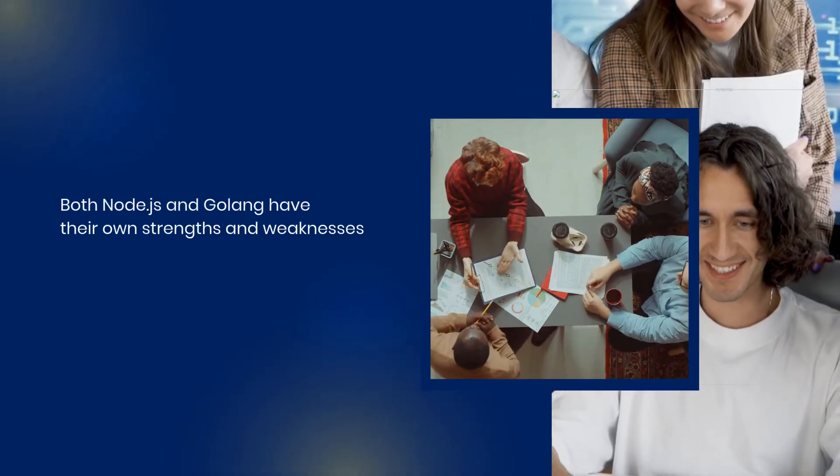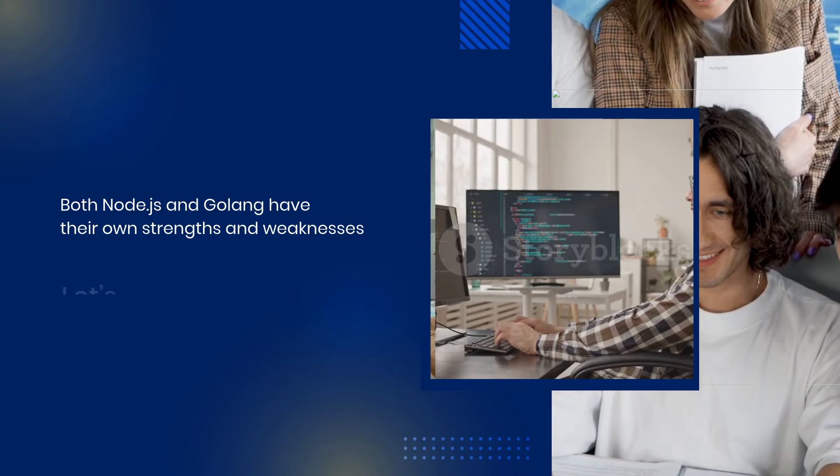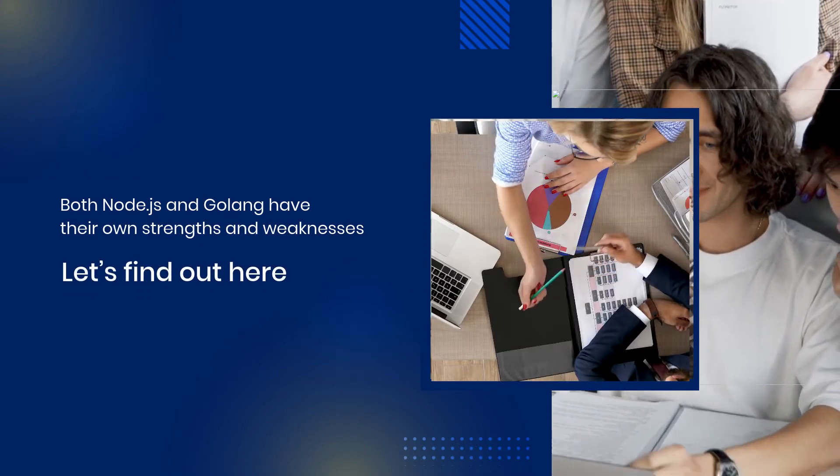Both Node.js and Golang have their own strengths and weaknesses. Let's find out here.